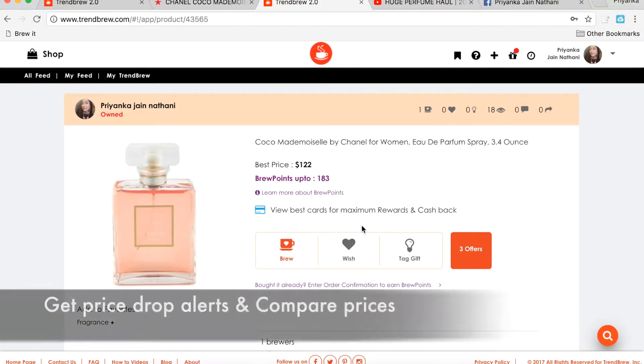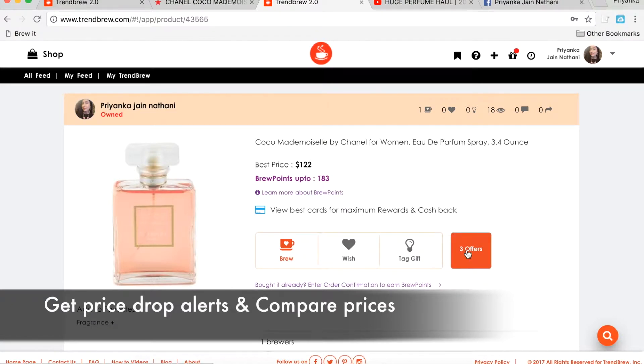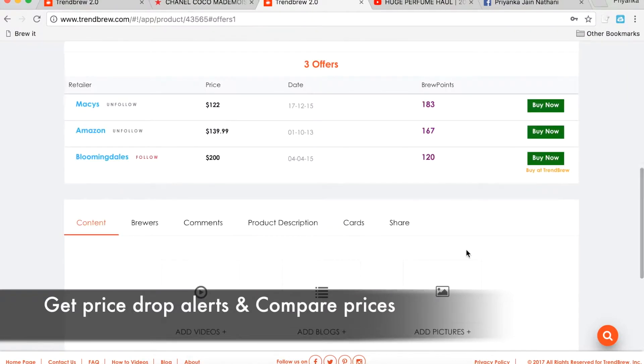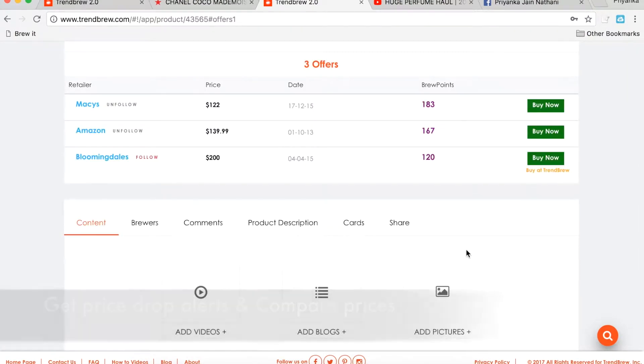With Trendbrew's unique price drop alerts and price comparison features, Trendbrew is truly a one-stop shop for shoppers. Easily curate videos and blogs.